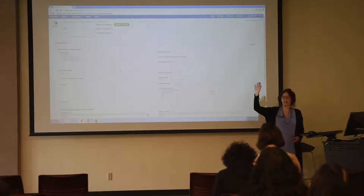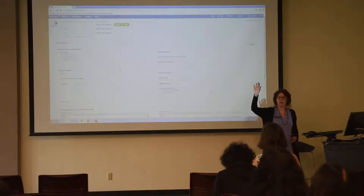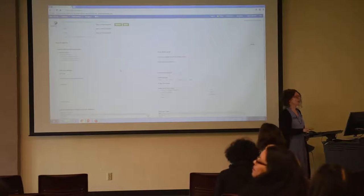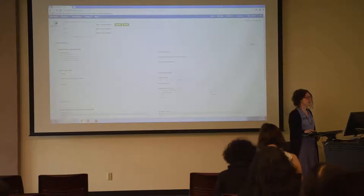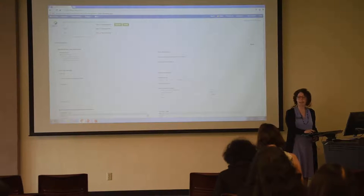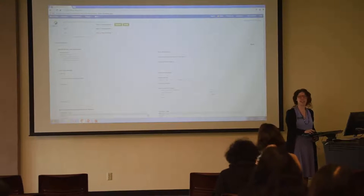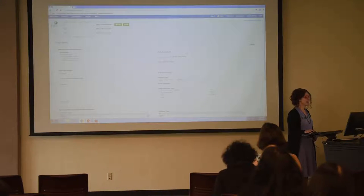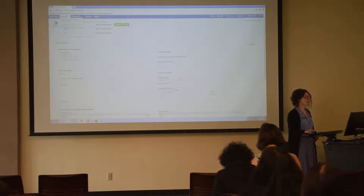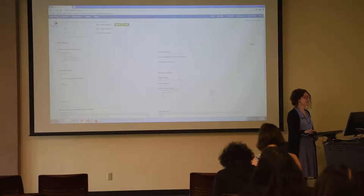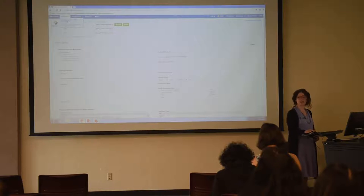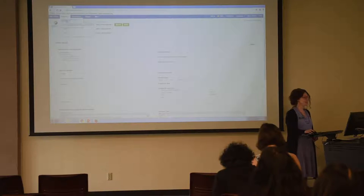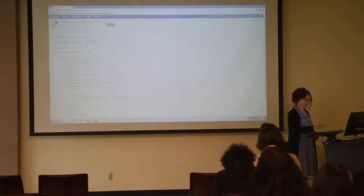Has anyone used this database before? For those of you who raised your hands, you're probably accustomed to typing in this field right here. Instead, we're going to try searching subjects up here at the top. It's in the blue bar, and you can click on either of these — they take us to the same spot. I'm going to click on Academic Search Premier subject terms.